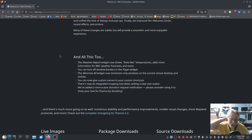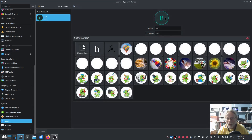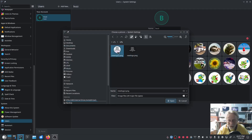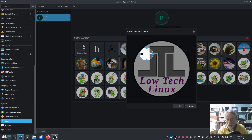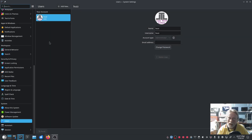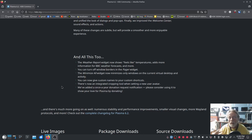You can now give custom names to your custom shortcuts. There's now an integrated cropping tool when setting a new user avatar — I've been thinking about this one. I want to set a new me. Choose file — and there it is, you can crop it. Hit OK, hit Apply. That is too cool. And now it should be right here — there it is. You've always been able to put a picture there, but to be able to crop it and make it the size you need, that is very cool.